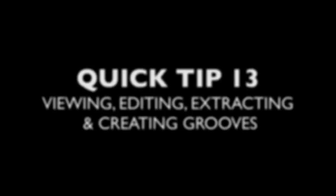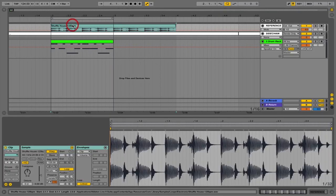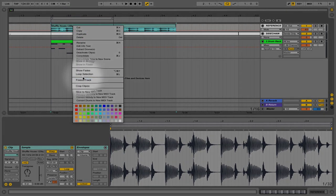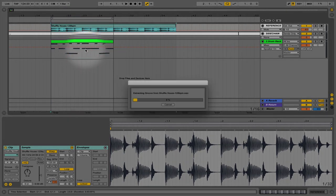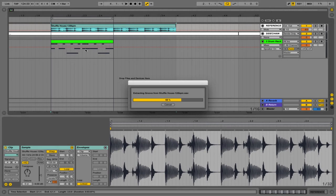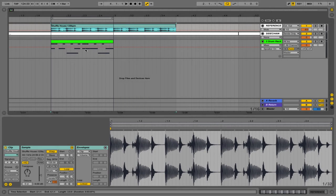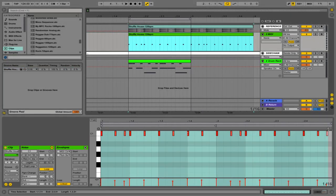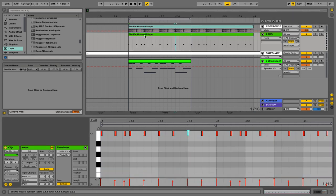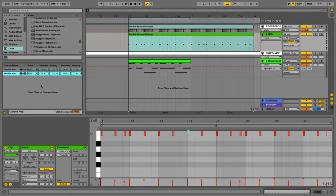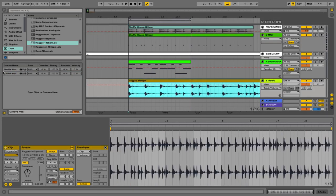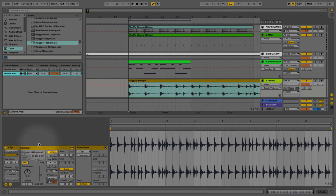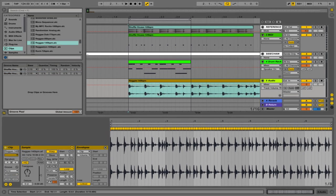In this next tip I'm going to show you how to view, edit and create different grooves for the groove pool. If we like the groove of this audio track we can extract the groove from the right-click drop down menu and this new groove will appear in the groove pool. If we want to see what this groove looks like, we go into the groove pool and drag it onto an empty MIDI track — it shows as MIDI notes with velocities which we can edit. Once done we drop it back into the groove pool, bring in another clip, drop this new groove onto that clip, press the commit button, and it will commit this new groove to our audio. This way we can make sure all our different audio is working off the same groove.